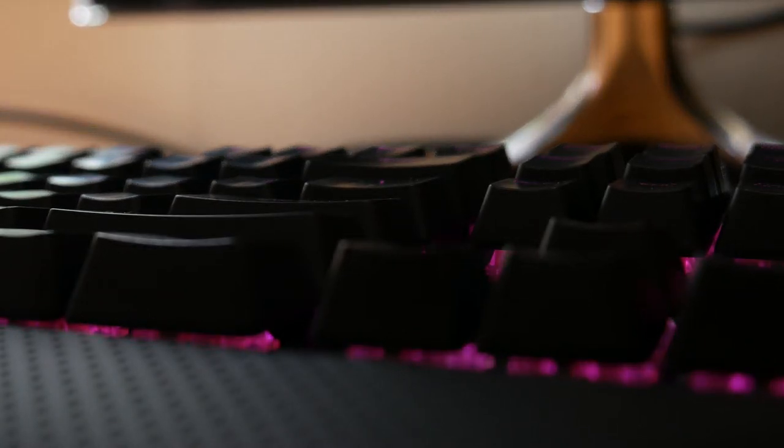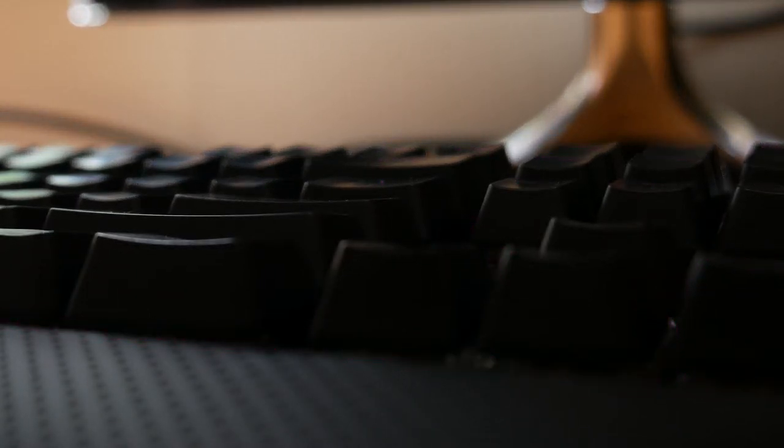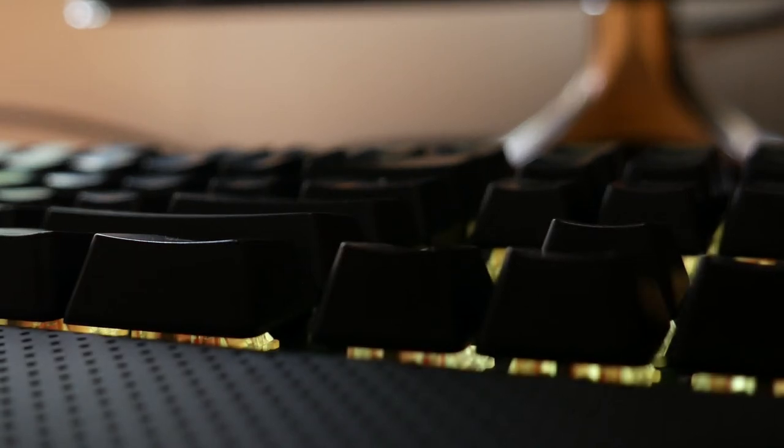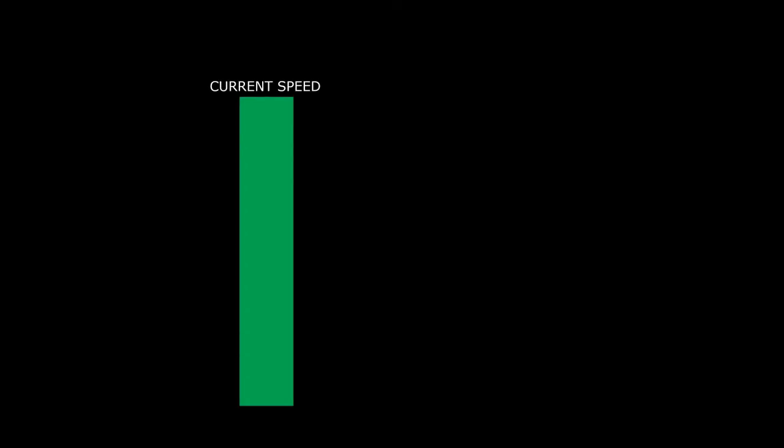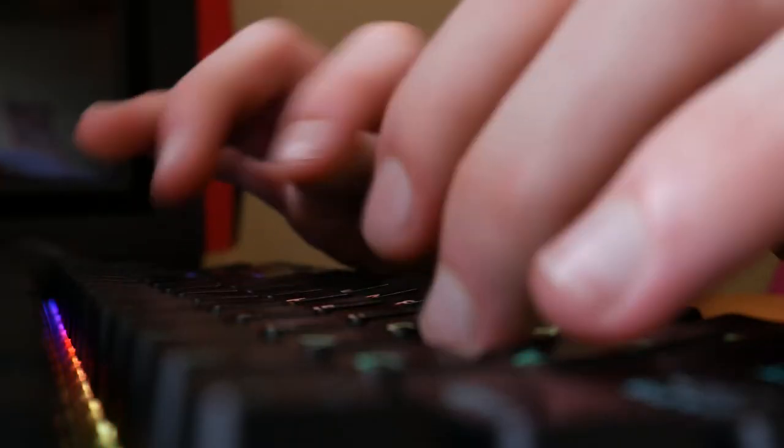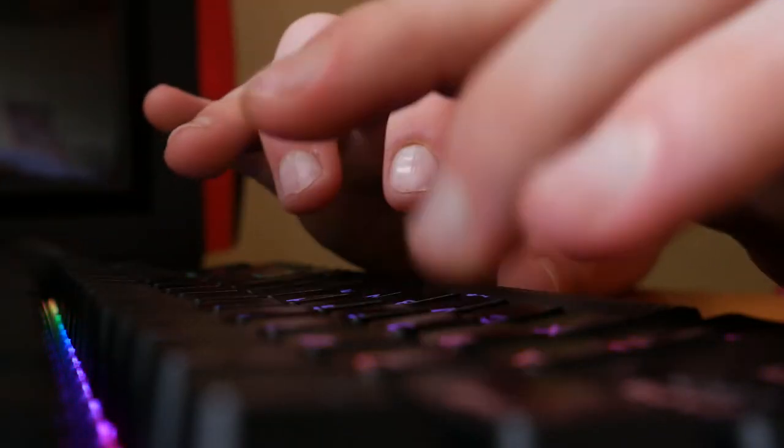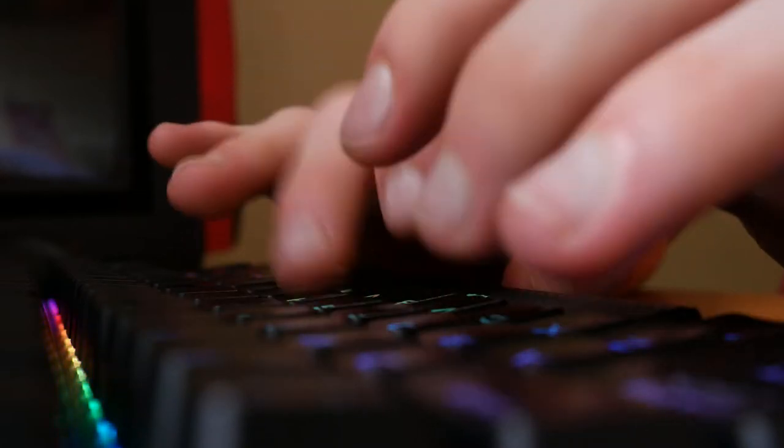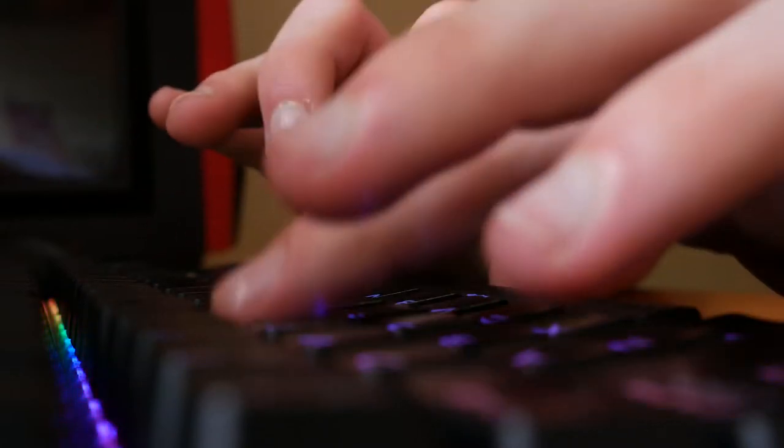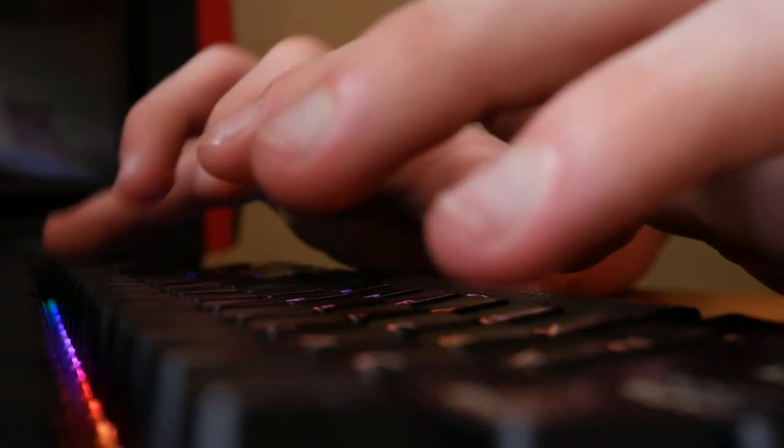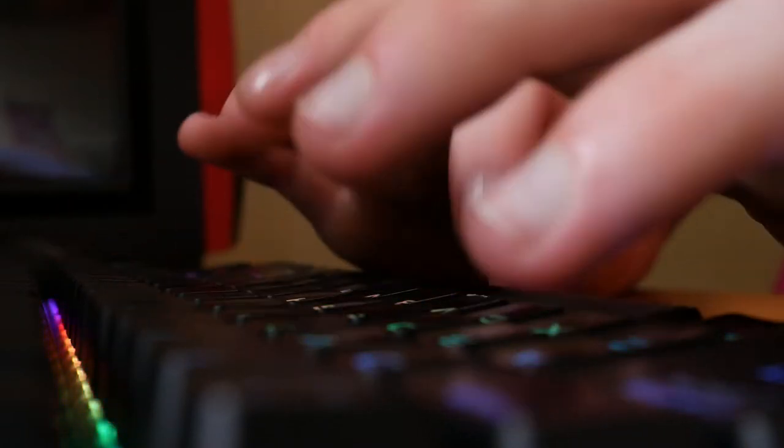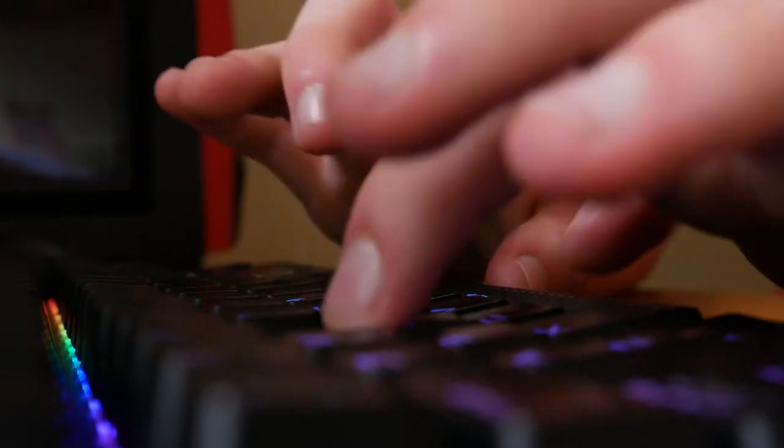And besides, who is to say that I would even reach my previous speeds again? How long would it take me to become the typist I used to be with this new, unnatural typing style? Luckily, as it turns out, I did not need to make that decision. My weird typing style might not be so bad after all.